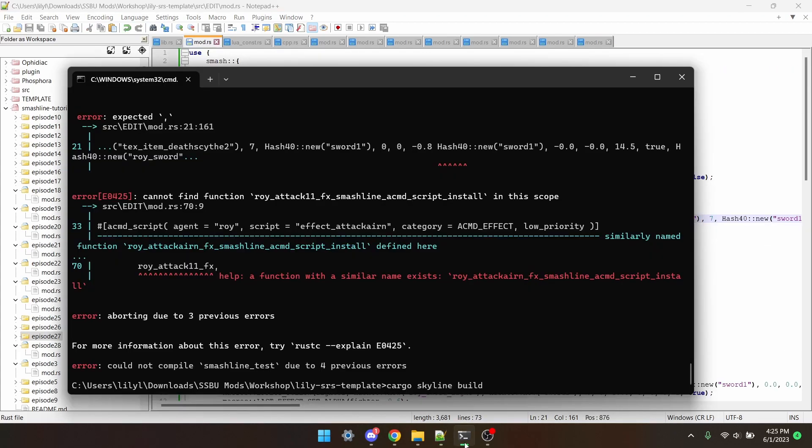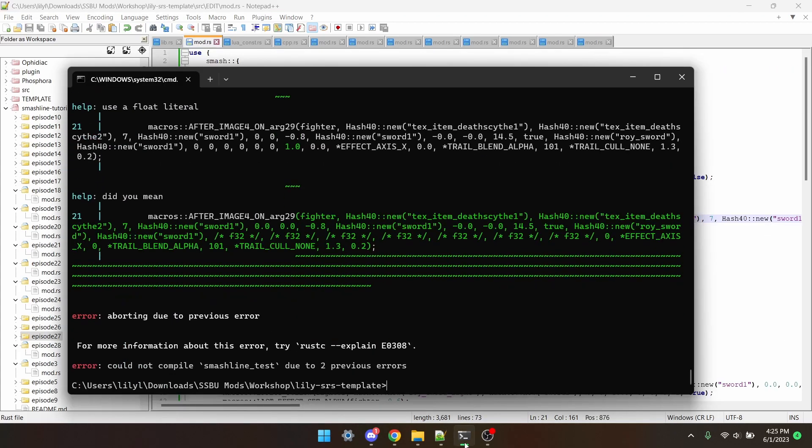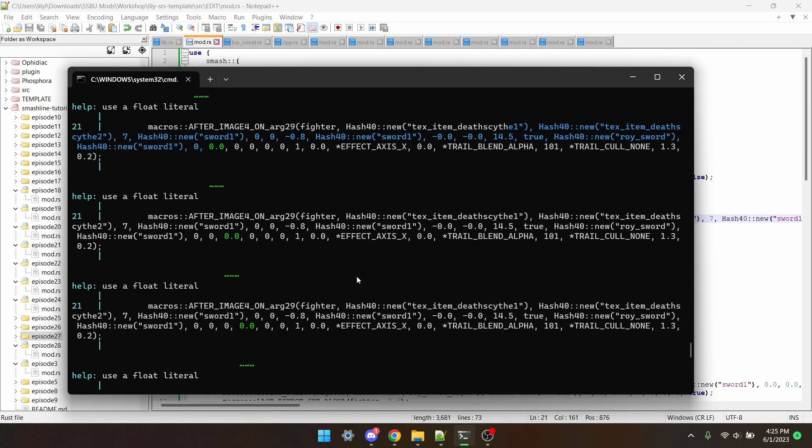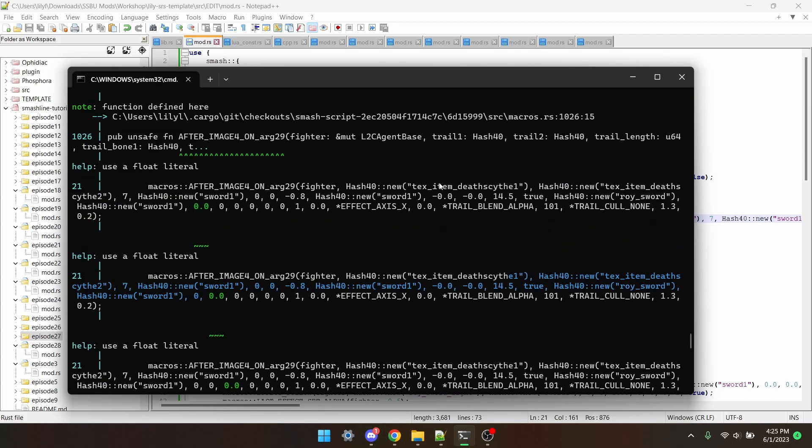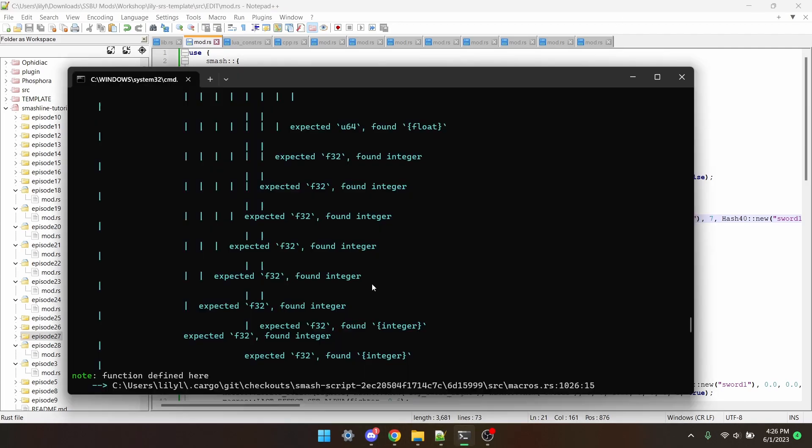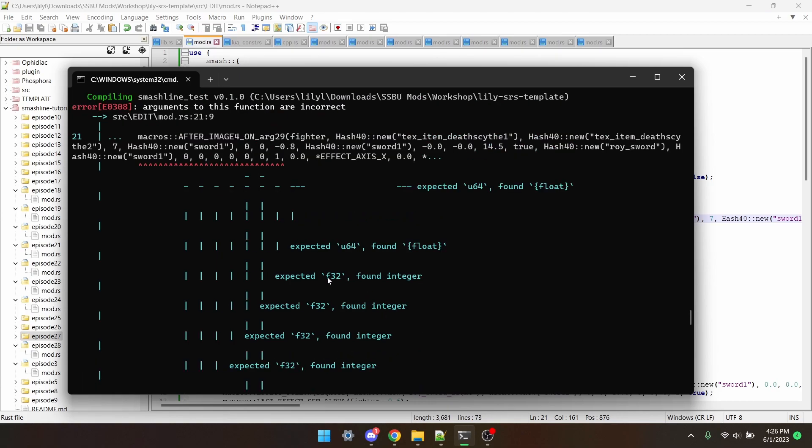And now when I try to build the plugin, I get a bunch of errors. You'll see it's highlighting a bunch of stuff, making stuff blue, expected this, found that. I'll explain all of it.